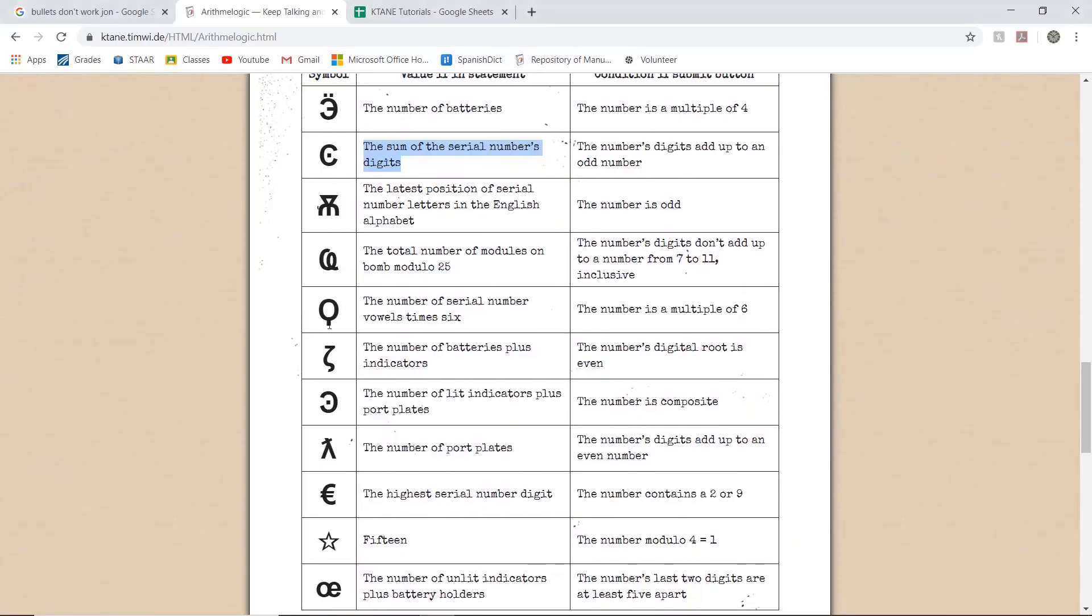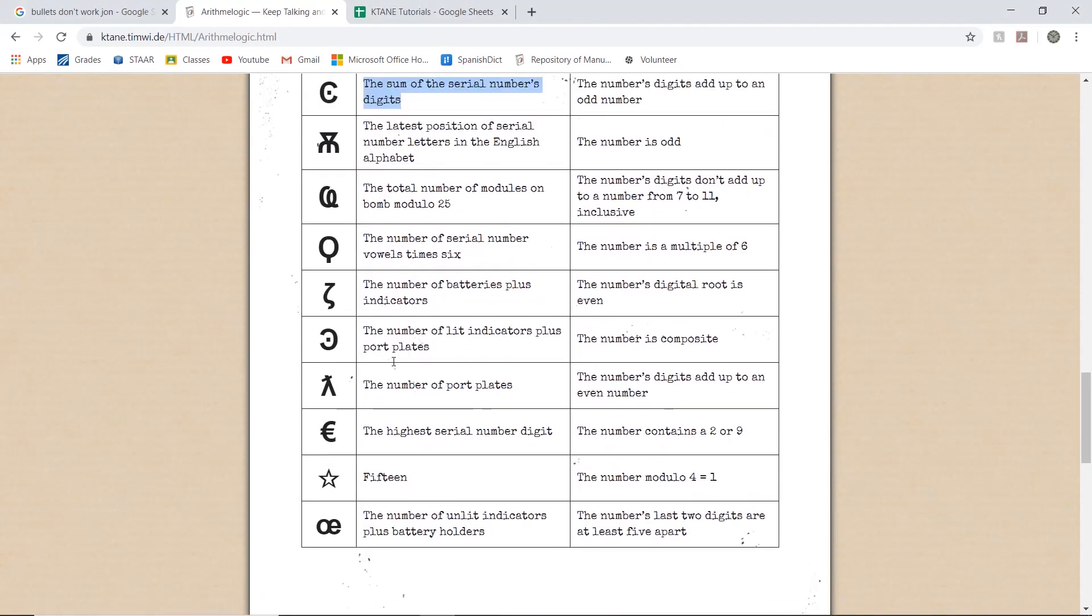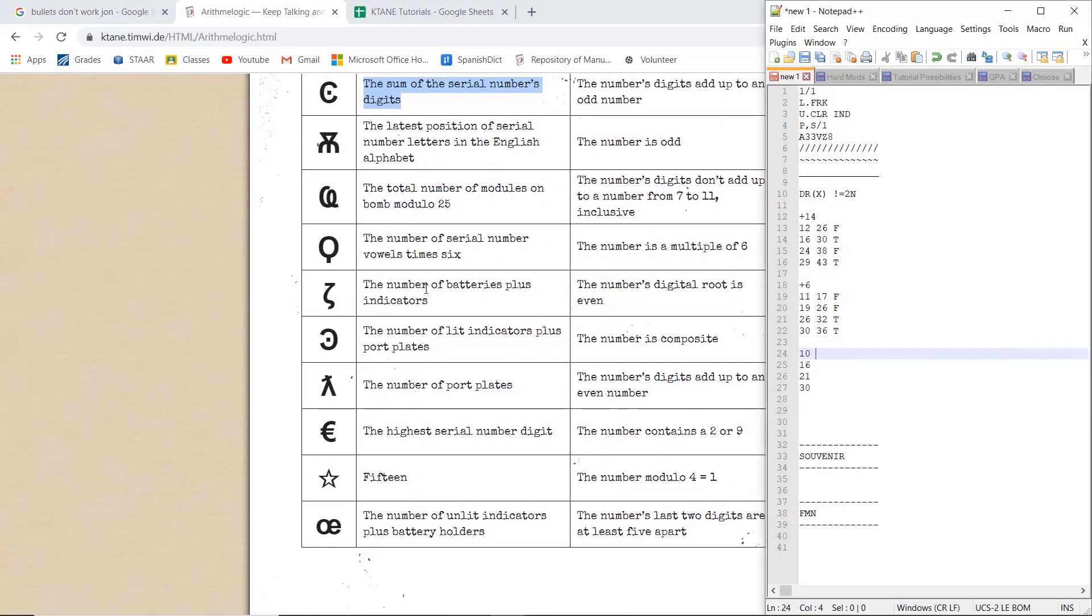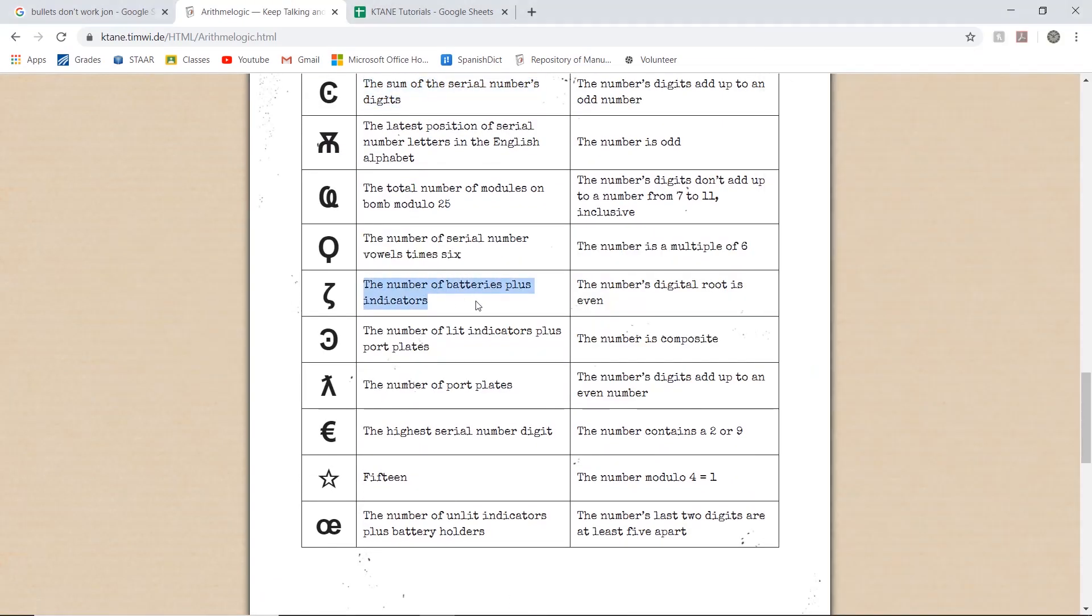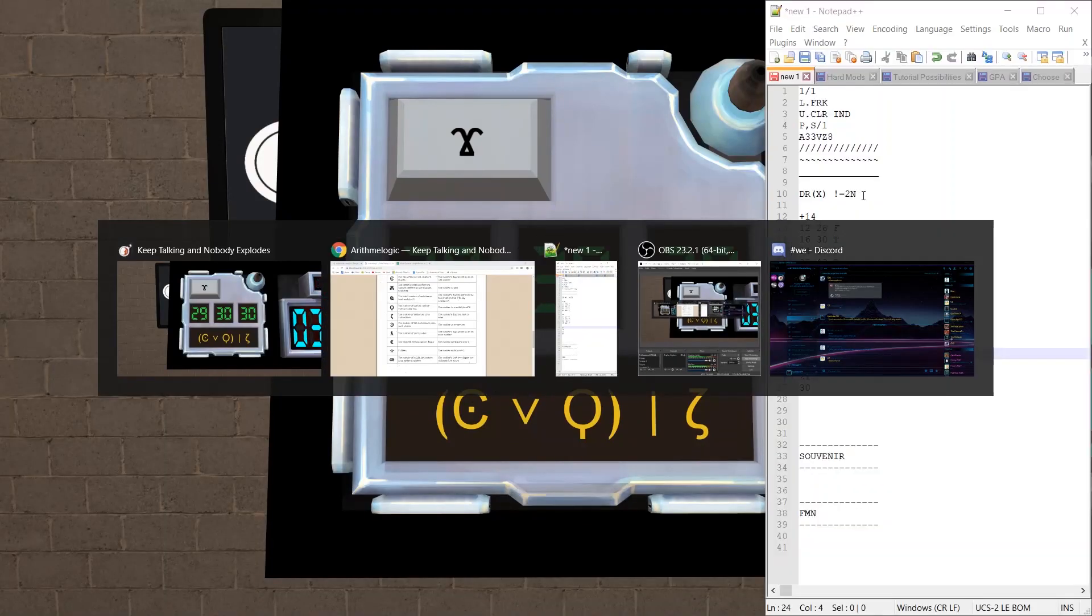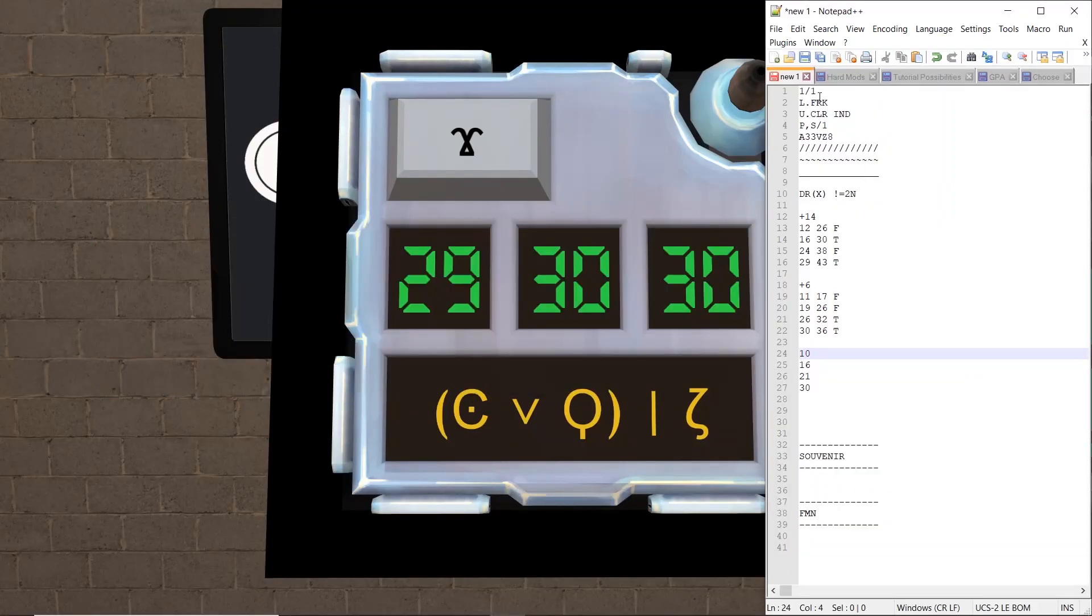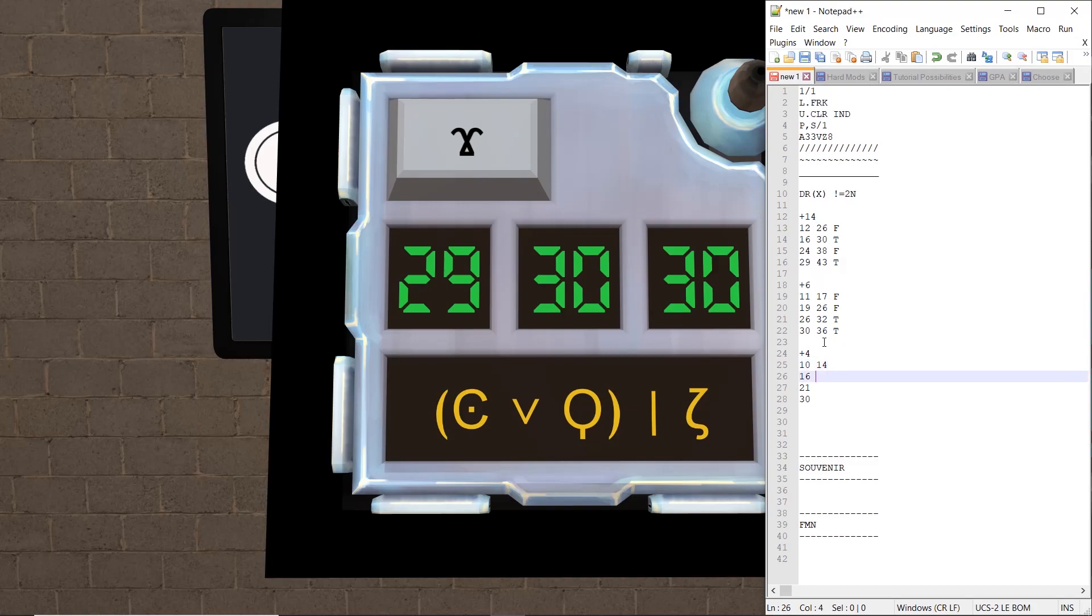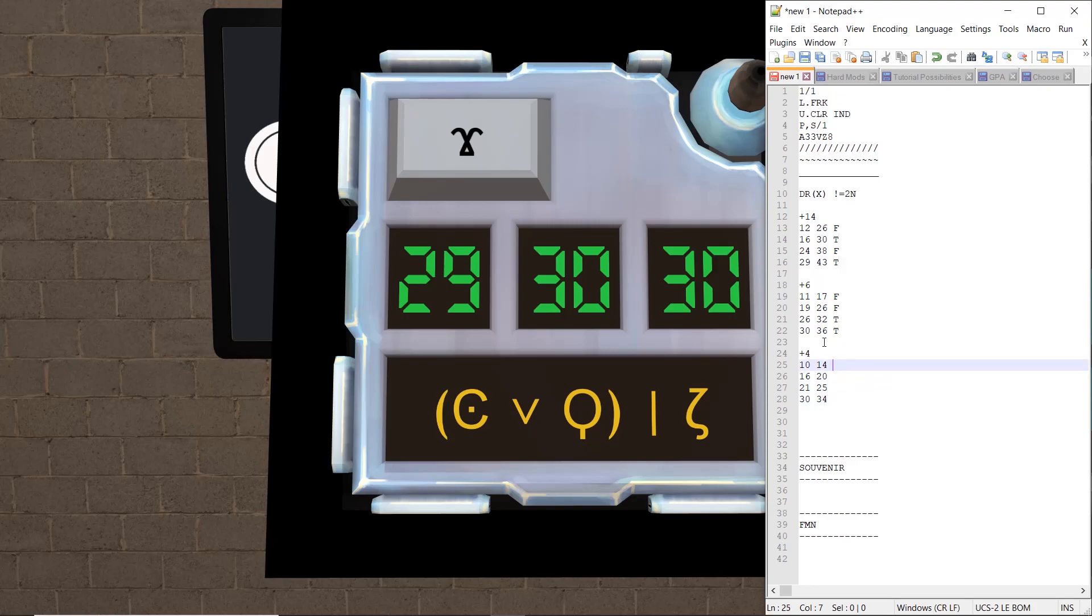And let's take the discount zeta. Number of batteries plus number of indicators. Okay, so 4. So this one we're adding 4. We've got 14, 20, 25, and 34. So 14, that's true. 20 is false. 25 is true. And 34 is true.